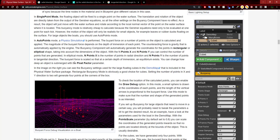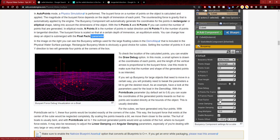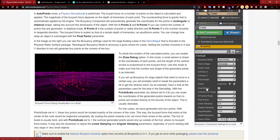You can change how deep an object is submerged with the float factor parameter — currently at 10, which we may need to increase or decrease. In the image on the right you can see the buoyancy settings used for the large floating cubes in the demo map. Rectangular buoyancy mode is a good choice for cubes — setting the number of points in X and Y to 2 generates 4 points at the corners. To check the location of the calculated points, enable the draw debug option: a small sphere is drawn at each point's coordinates, and the length of vertical arrows is proportional to the buoyant force.